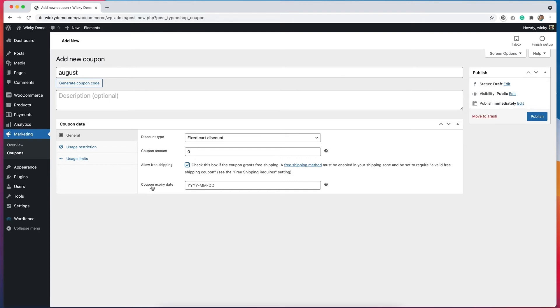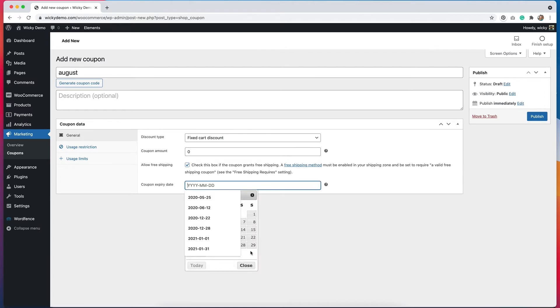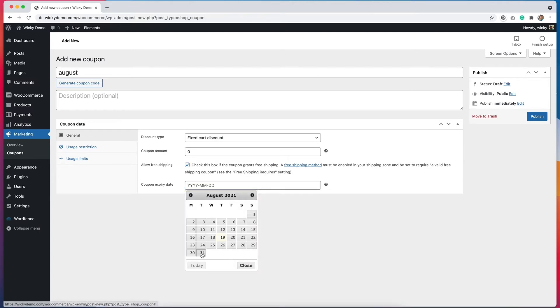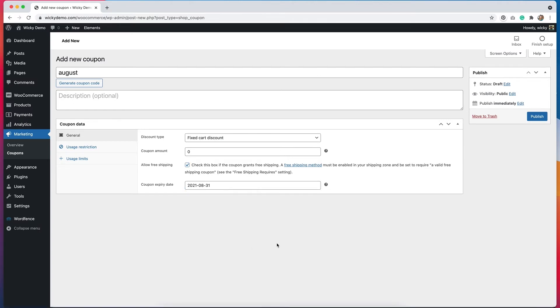For an expiration date, you can add that here. I'm going to put just the end of the month. Again, this is great for promotional purposes. You can run free shipping promotions for a certain amount of time, and this is how you do that.